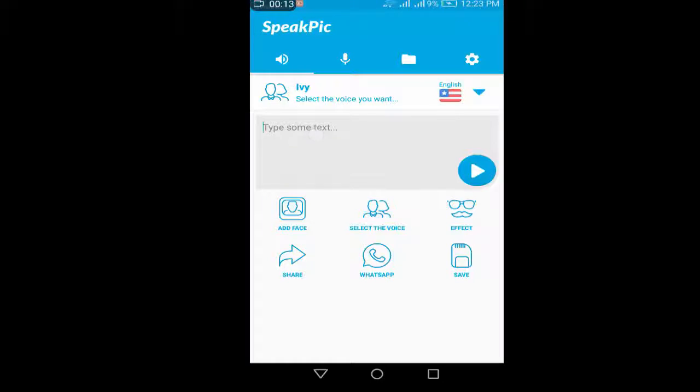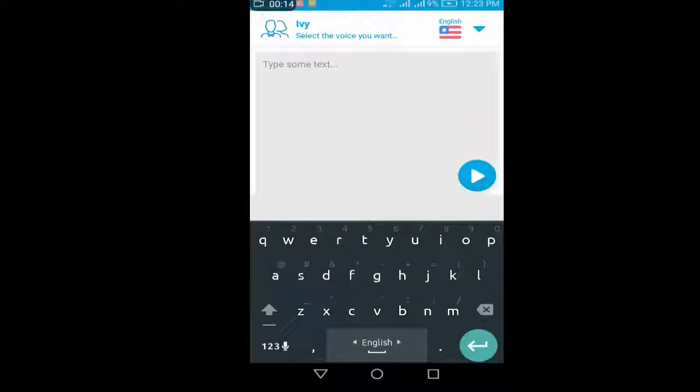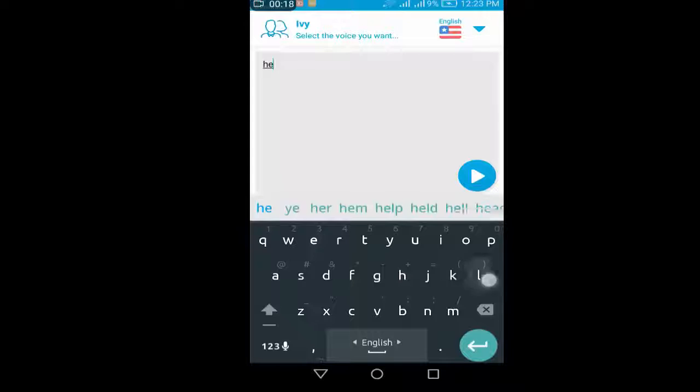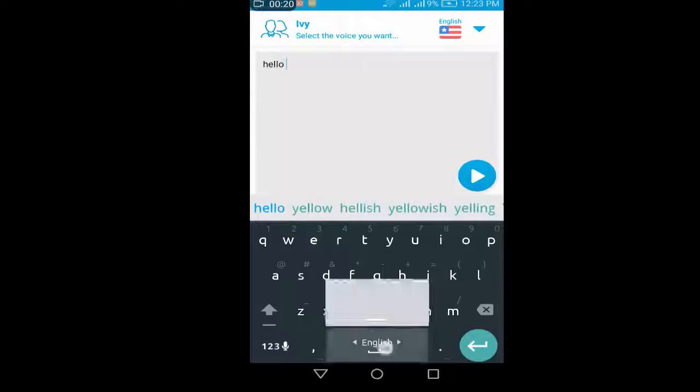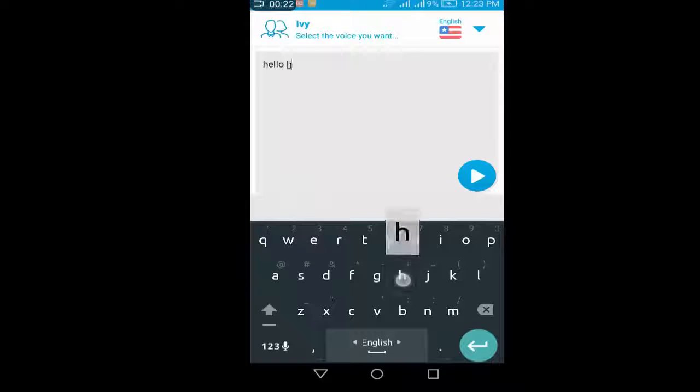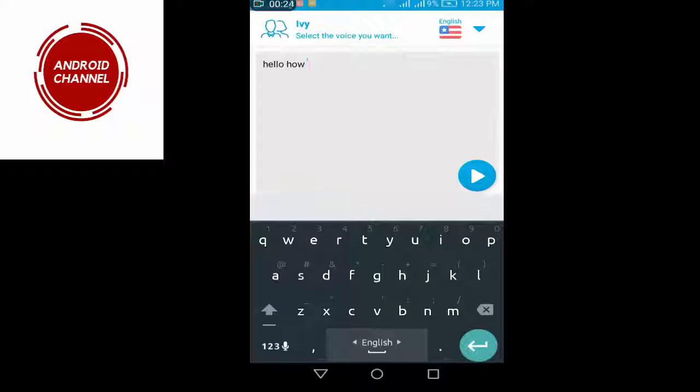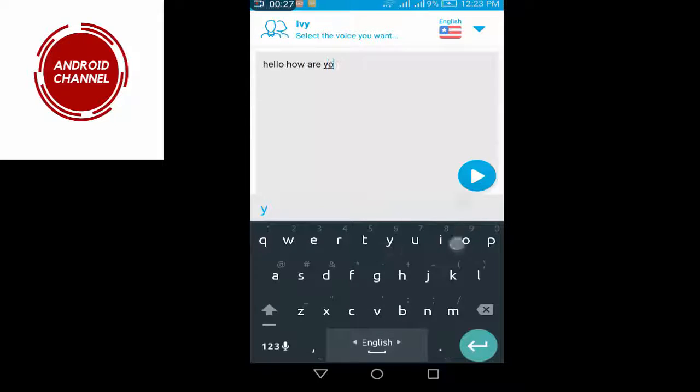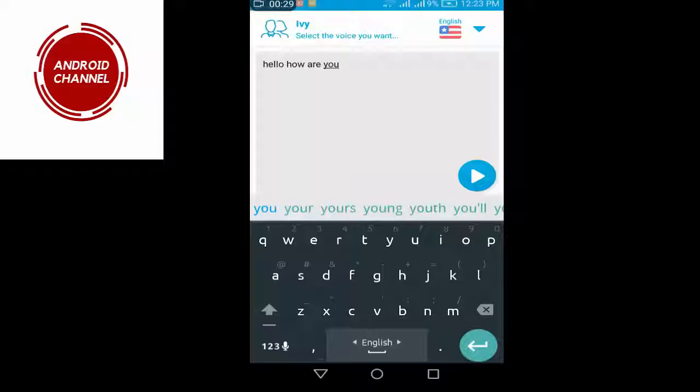So now I'll show you how it works. I'm going to type hello, how are you. I'm going to click here.